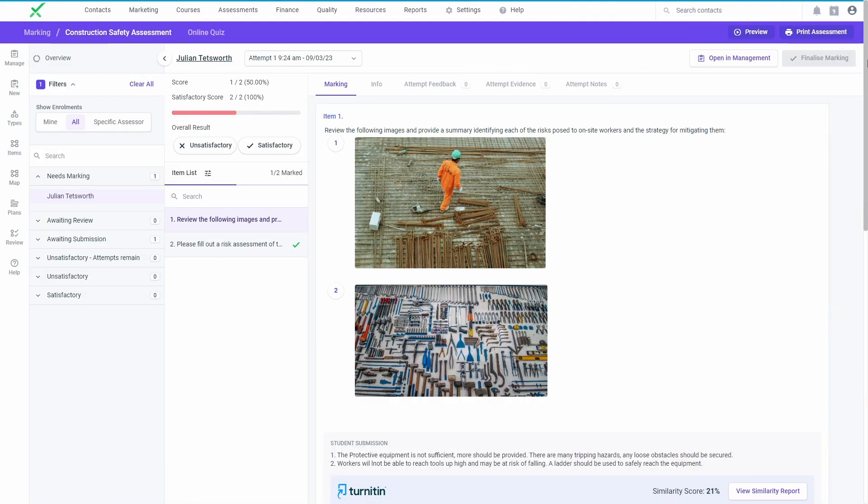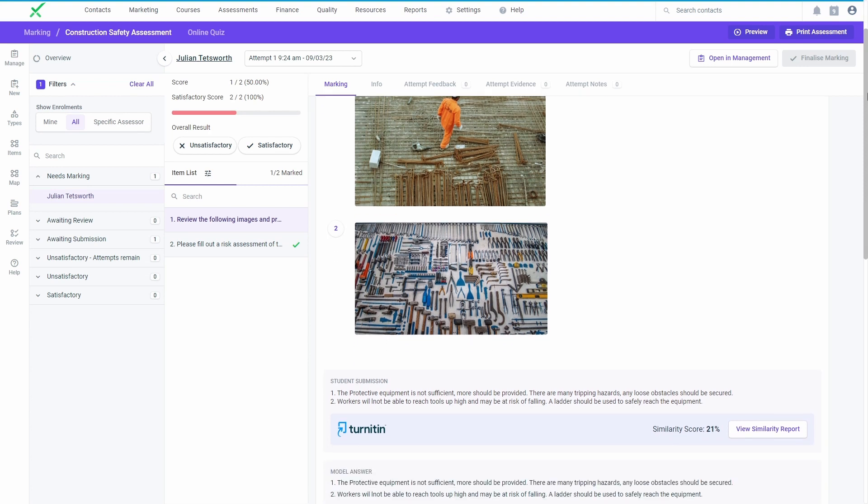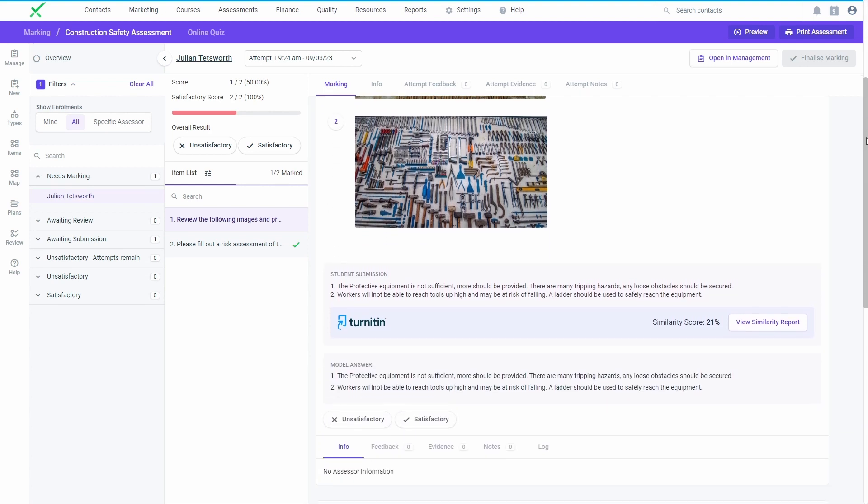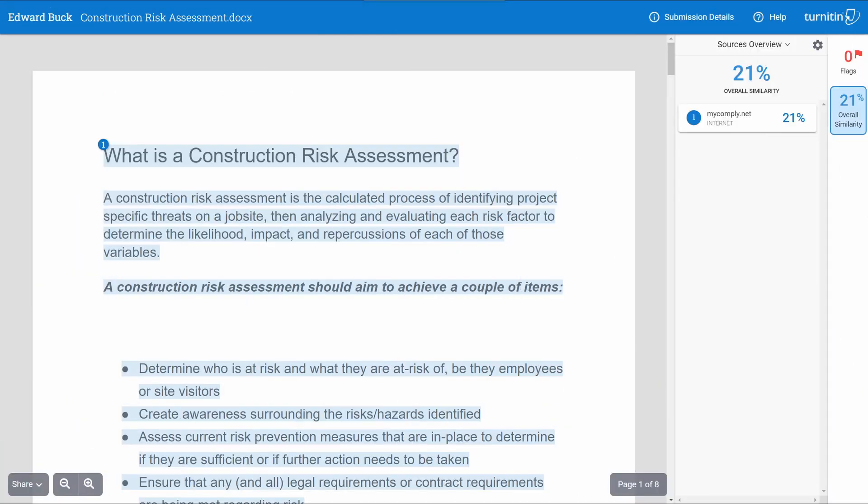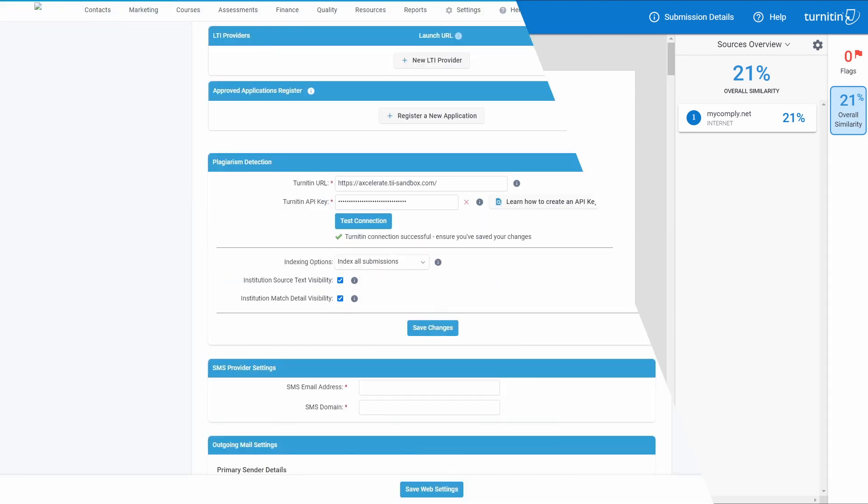Once a learner has submitted their assessment, their submission will be sent through Turnitin and a similarity score will become available for assessors to view in the marking interface. You can view the data within Turnitin to get a more detailed analysis of the submission and similarity score.